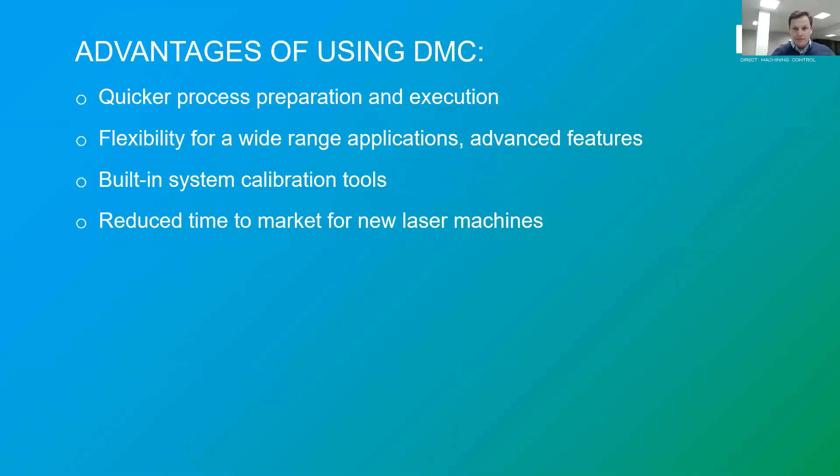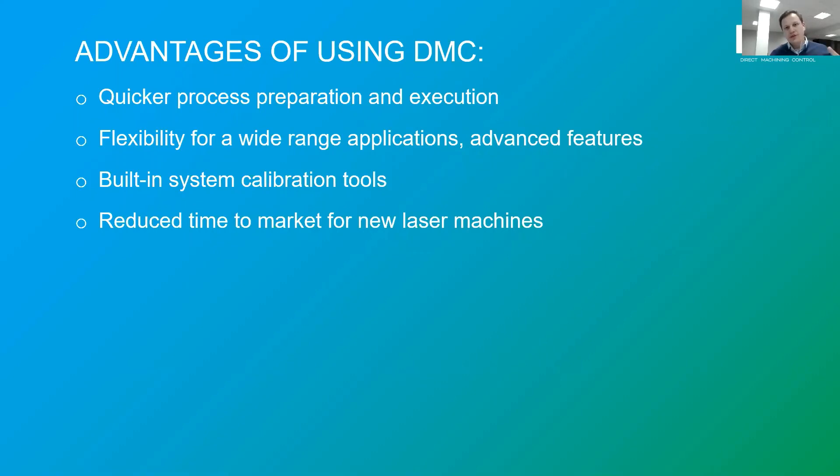So to recap, DMC advantages are fast process preparation and execution, suitable for a wide range of applications, include system calibration tools, and all this results in a reduced time to market and ease of use.